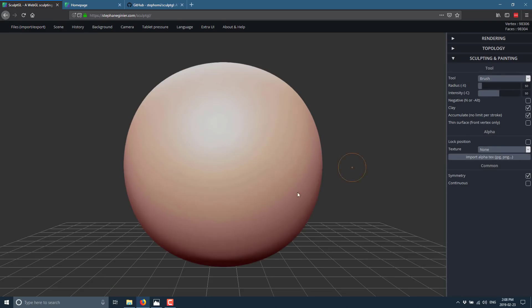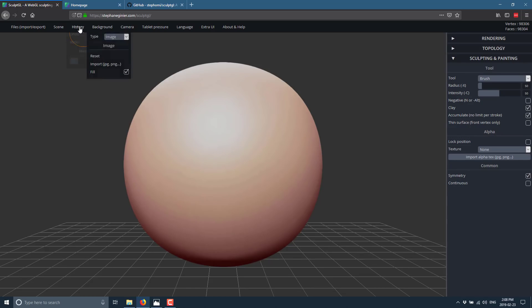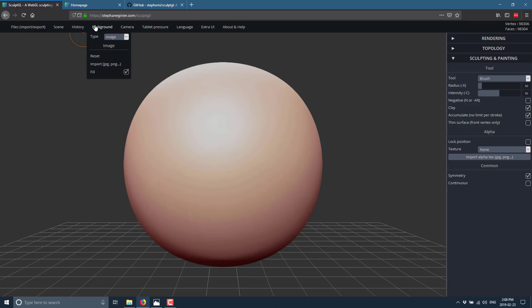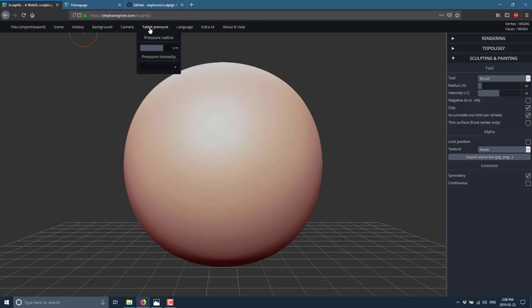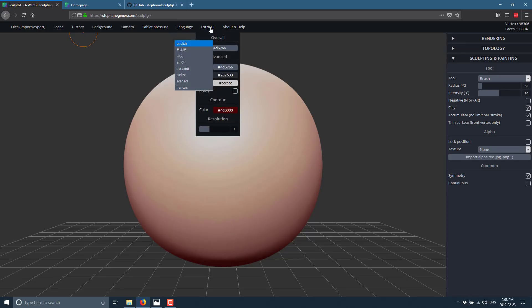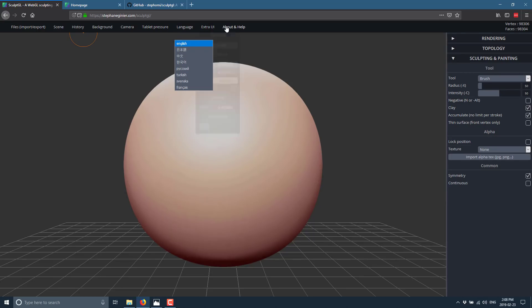We're going to go ahead and start with a standard sphere. You notice there's symmetry going on here. We can turn that off or on. Up here we've got undo, redo. You can set how much undo and redo to actually allow. You can change the background here. You've got camera controls and pressure-sensitive tablet controls. You can change the UI to a couple of different languages. That's pretty much about it. It's very straightforward on the whole.